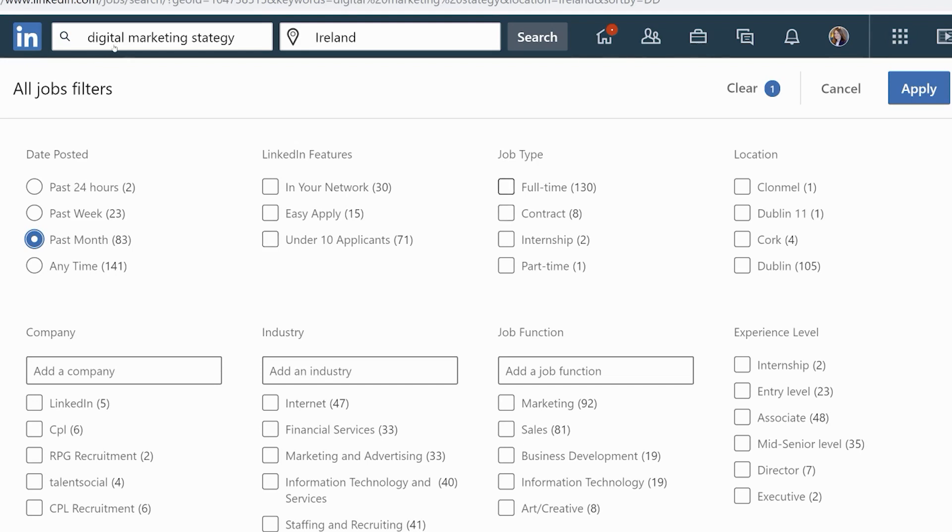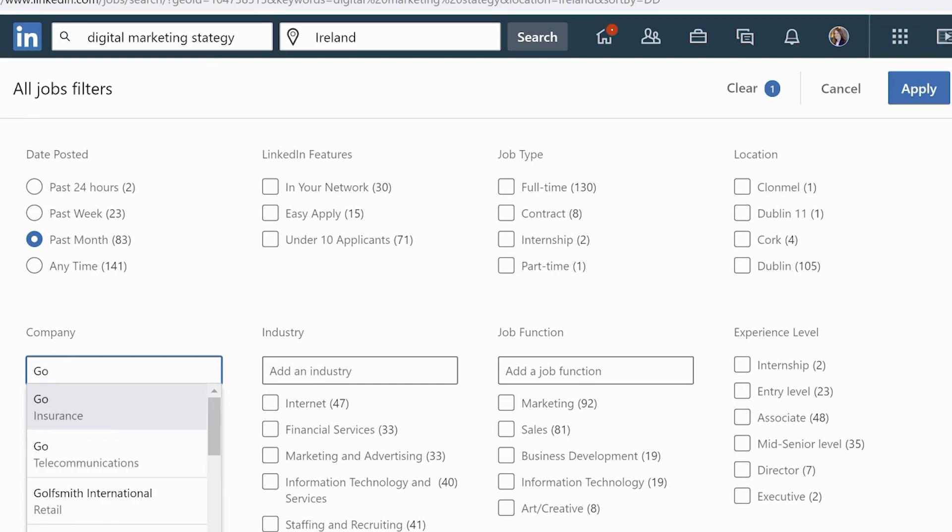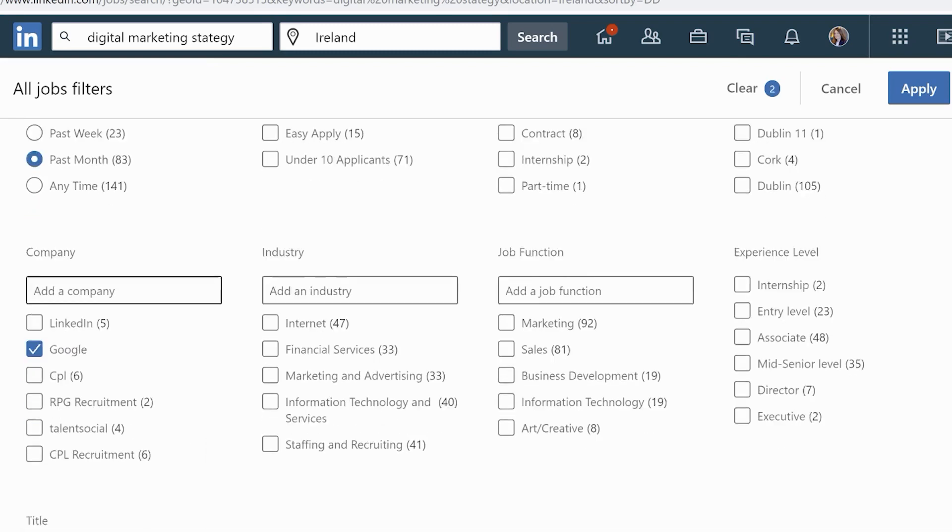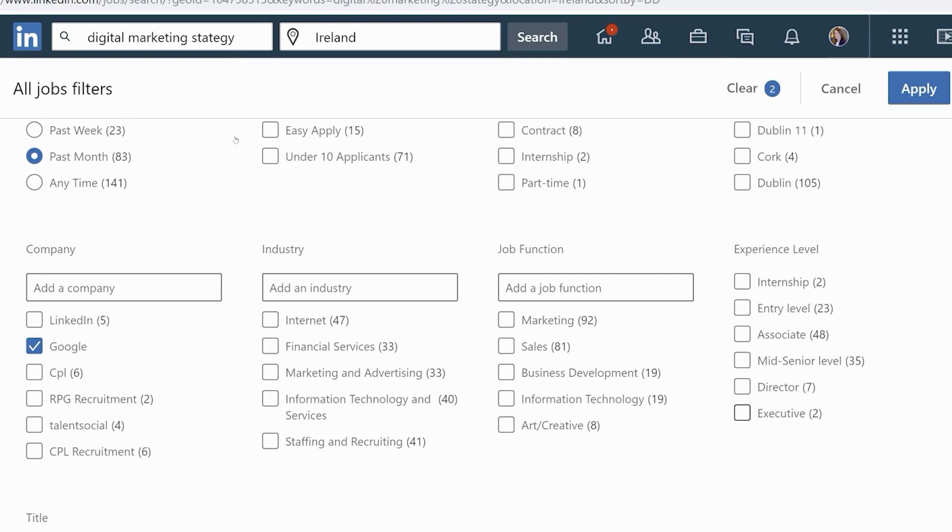Then locations - you can see there Dublin 105 and Cork has four. If we move on, we can see the company breakdown over here, but you can also add in a company. Let's say Google isn't mentioned, so if I type in Google, it doesn't have any jobs unfortunately. If we look at Industry, I could refine by industry. Job Function - we can add in a job function, but because I've searched for Digital Marketing Strategy, I'm going to get Marketing, Sales, Business Development, Information Technology, or Art or Creative. Then the Experience Level - what level are you at in terms of your career - you can tick whichever ones are relevant. Down at the bottom you can add your job title.